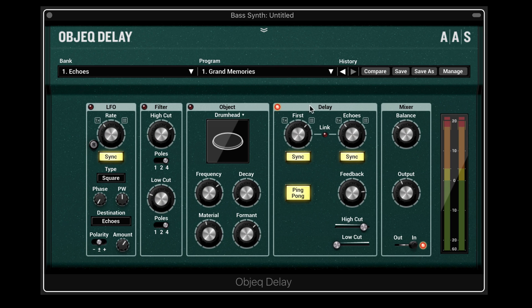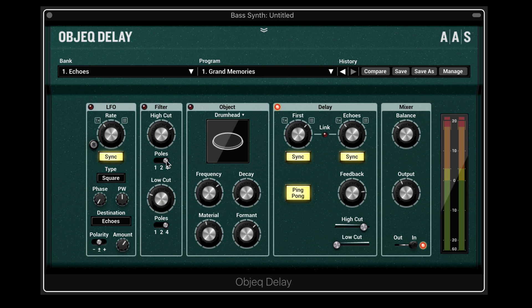There are four modules and they can each be turned on or off by clicking anywhere in their title bar or on the power button. The signal flow starts with the input signal arriving at a filter with a high cut and low cut filter optionally available, which filters the input signal into the other modules. It has three different steepnesses: 6 dB per octave, 12, or 24.